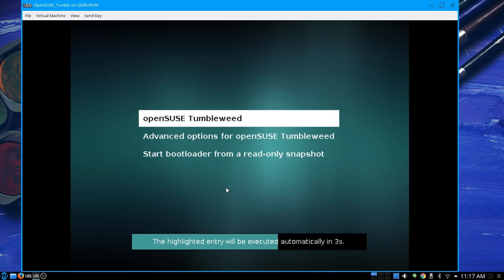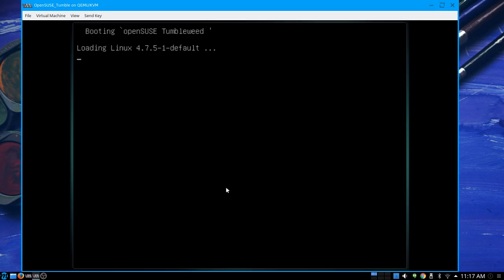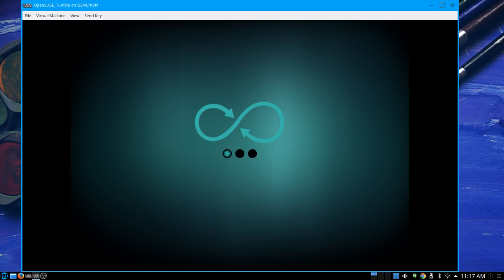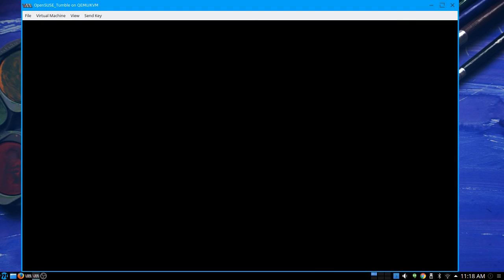The highlighted entry will execute automatically in five, four, three, two, one — Tumbleweed is go! OpenSUSE Tumbleweed is go! Thunderbirds — if you don't know what the Thunderbirds are, shame on you; go look them up. There's a great video doing a side-by-side comparison of the old marionette version and the new CGI version. OpenSUSE is booting — this is the first time I've watched the Tumbleweed boot, so we're discovering it together.